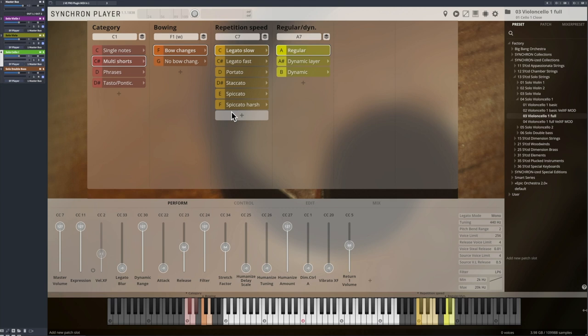We have sliced those repetitions up and now, in the Synchron Player, added release samples to each of them, so now you can play them like our new single notes, but with the authentic note connection.